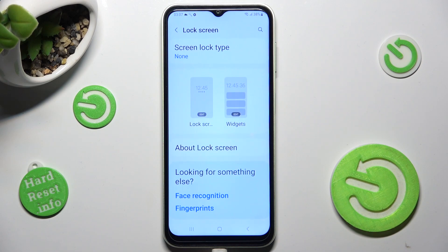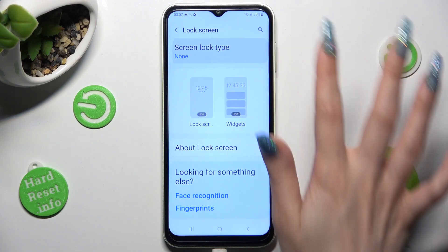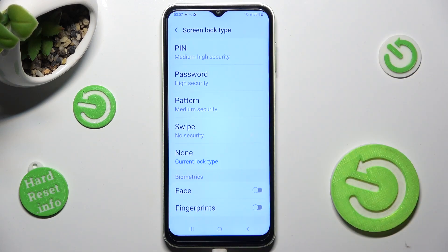Now click on screen lock type and tap on the best login method for you: PIN, PASSWORD, or PATTERN.